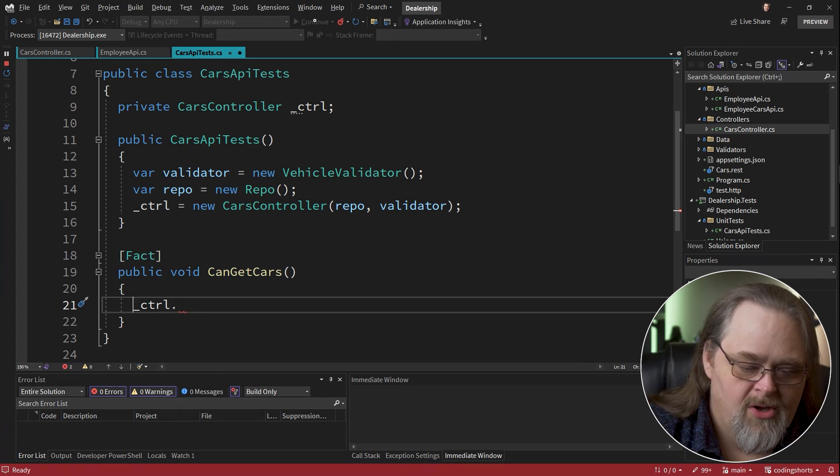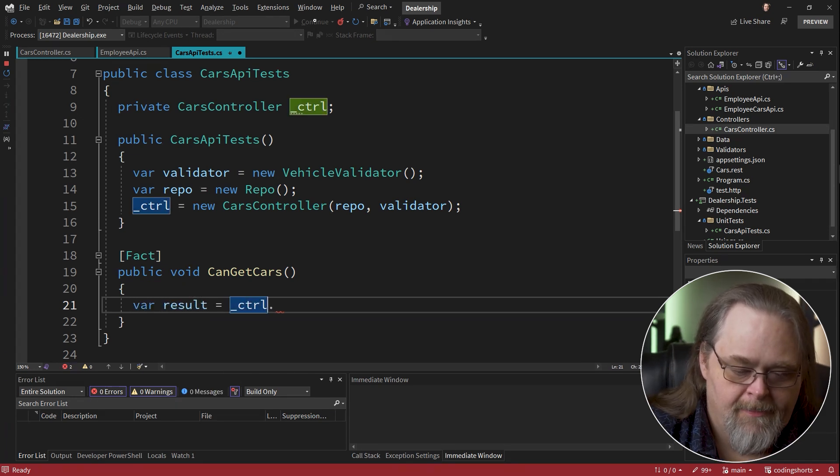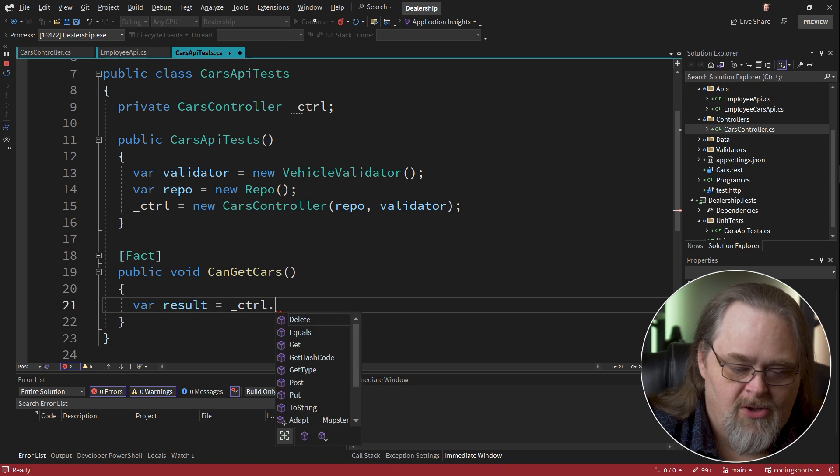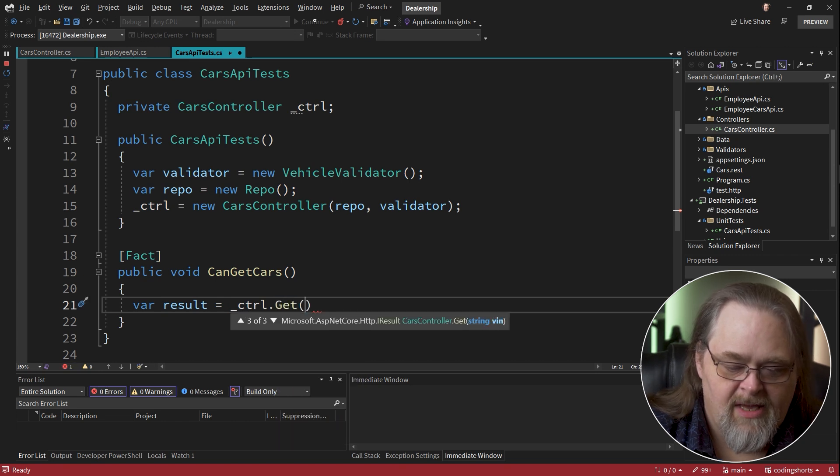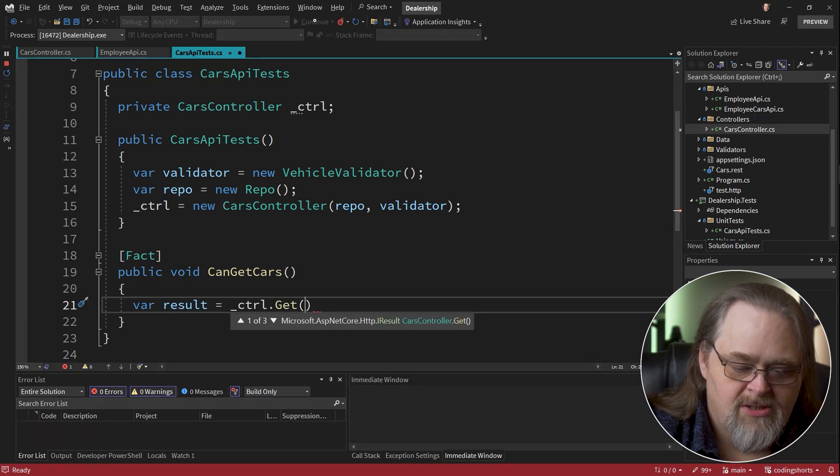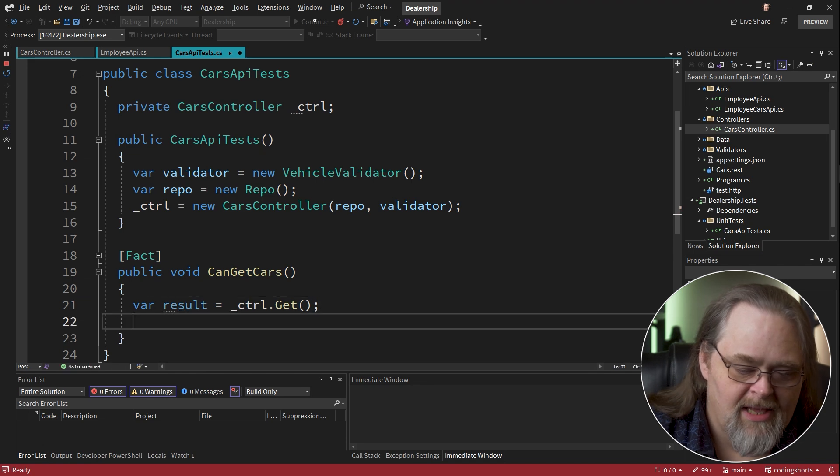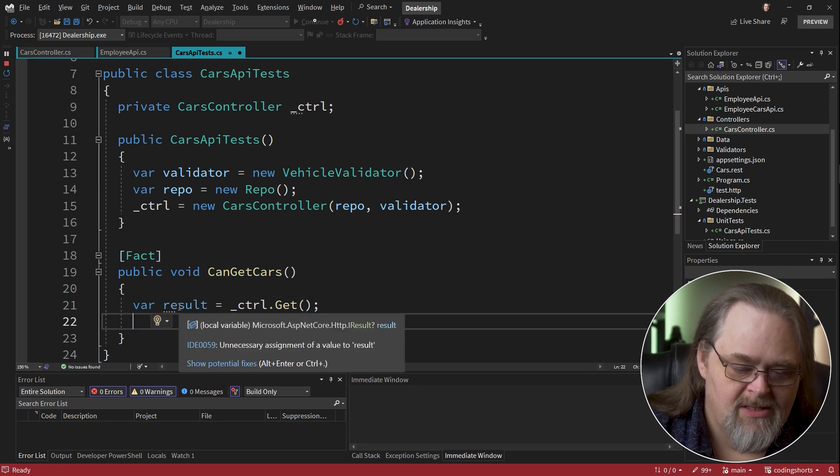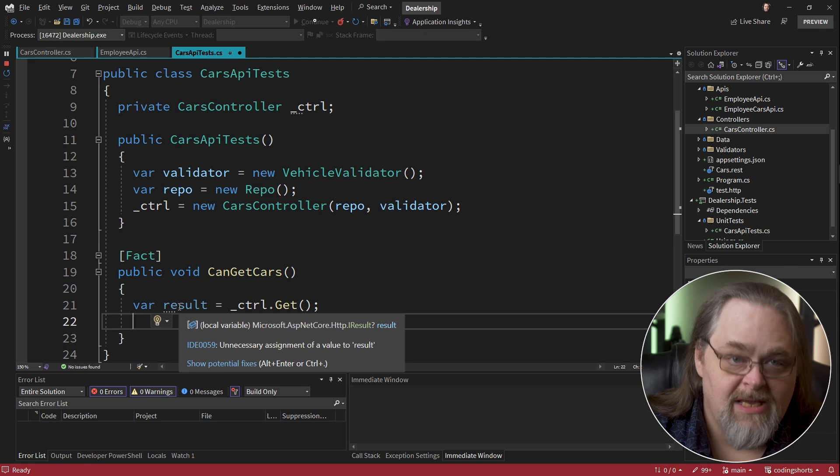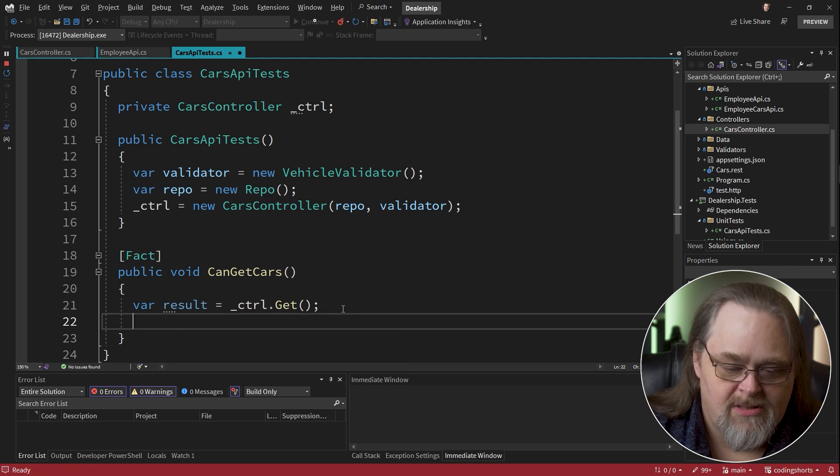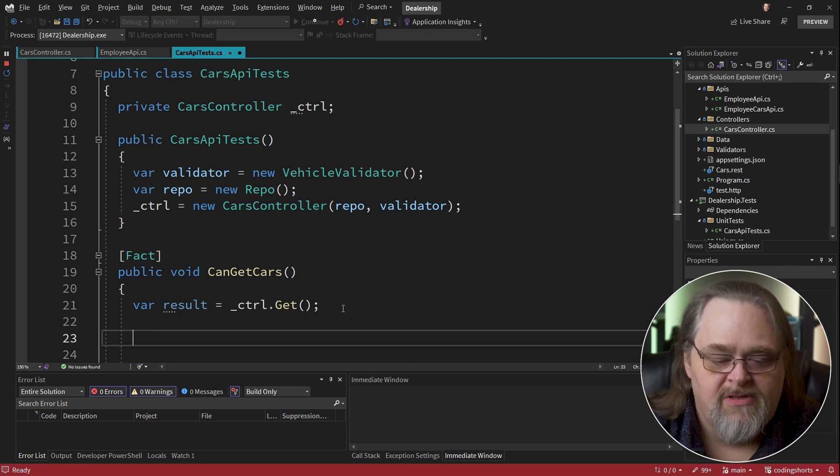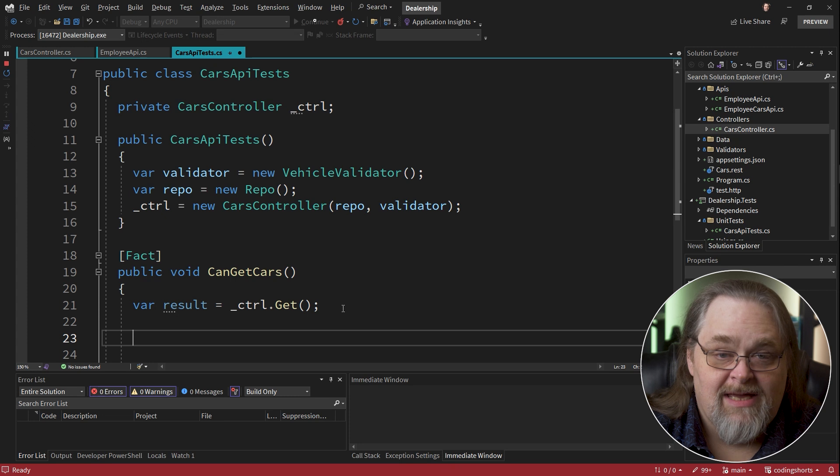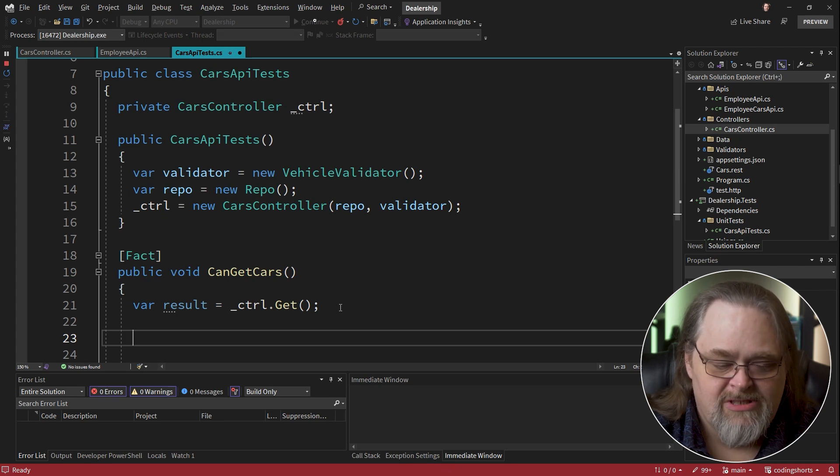And so I'm going to go ahead and get a result by just calling get. And there's a couple of different gets here, but I actually just want to get the full collection. And what we see is being returned here is an IResult. Because that's how we're using this. We first have to figure out if it's a success.